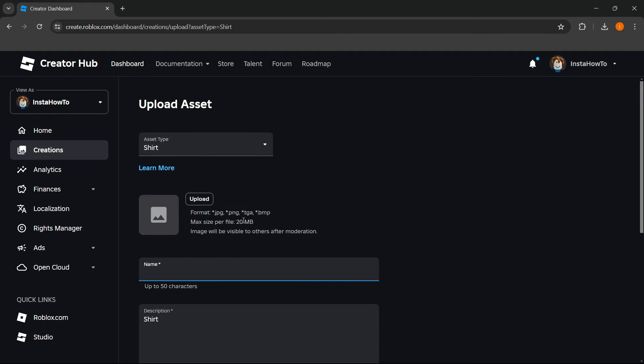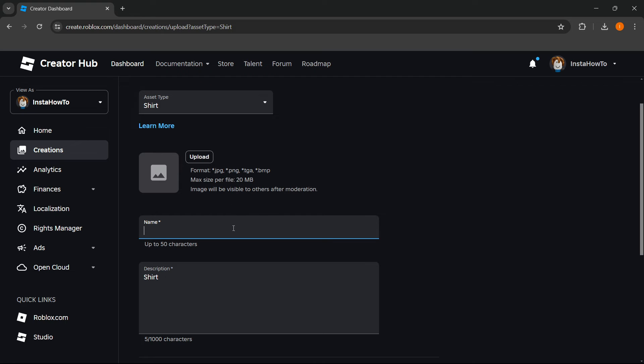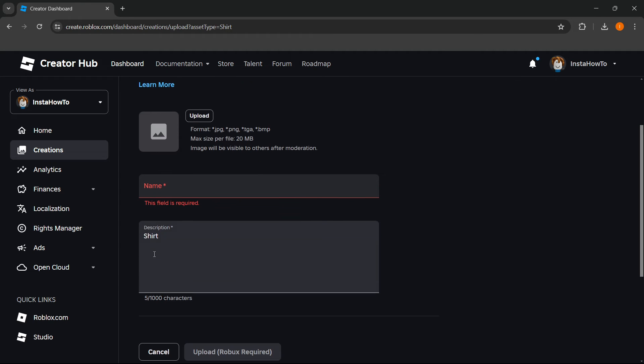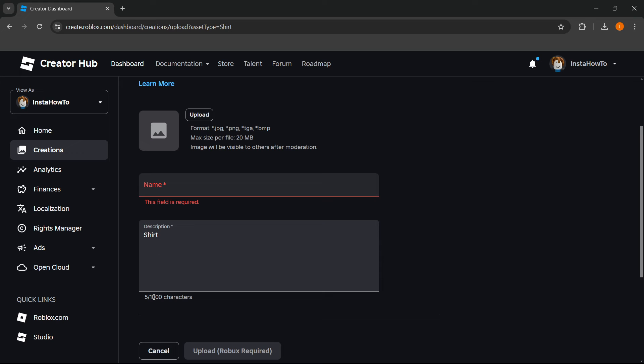Then you have to name your shirt. You can give it a name up to 50 characters long and a description up to a thousand characters long.